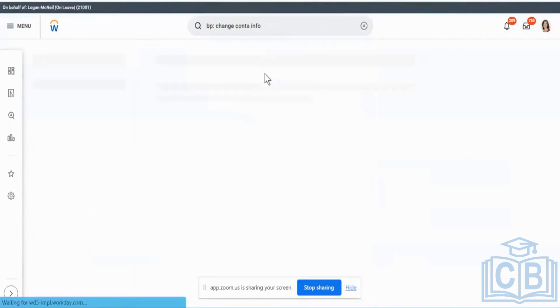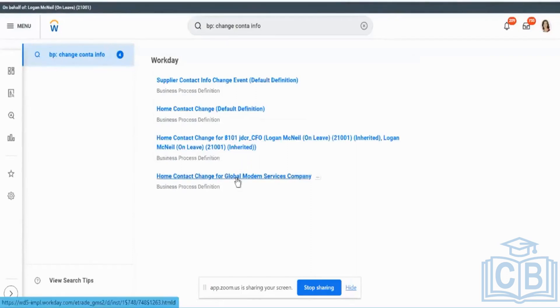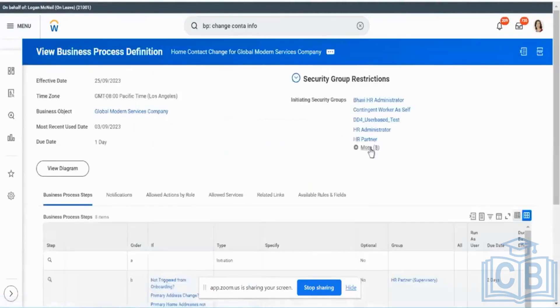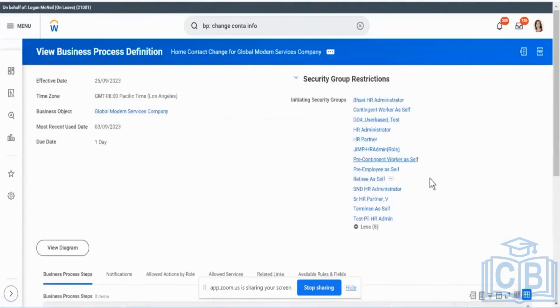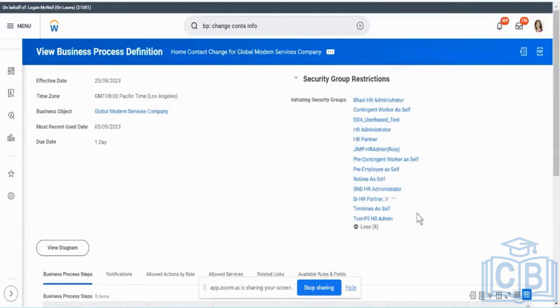That is happening because some security or something has been played around with. From Contact Change for Global Monitors. Okay. This is where there's a problem. So Home Contact Change for Global Modern Services Company. It's just I don't have Employee Self over here. So this is another issue over here. Let me just try to pick this and fix it up after this session.